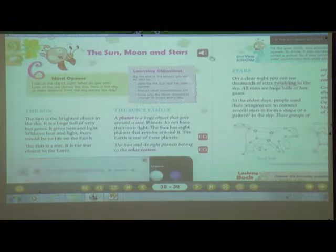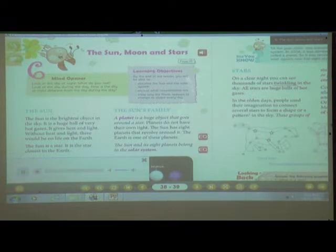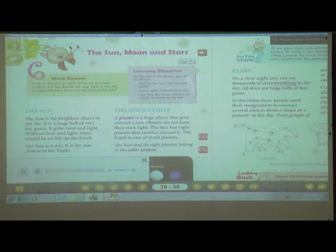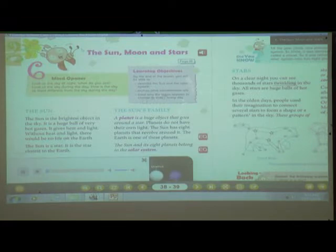The Sun, Moon and Stars. Learning objectives: by the end of the lesson, you will be able to describe the sun and the solar system, explain what constellations are, and state why the moon appears to change its shape every day.